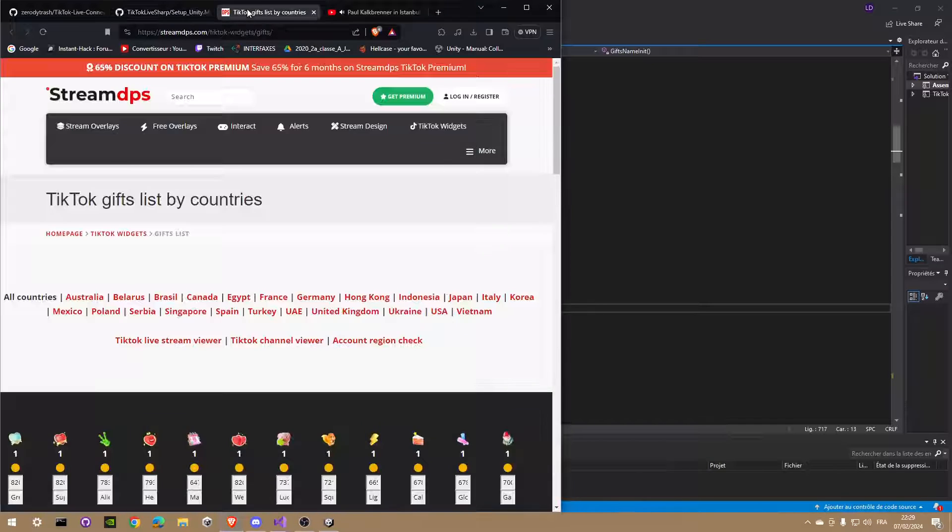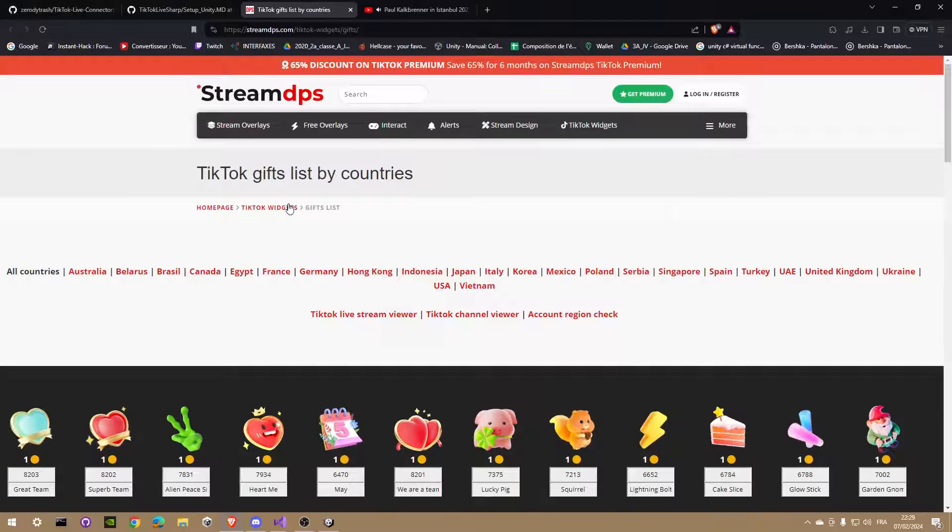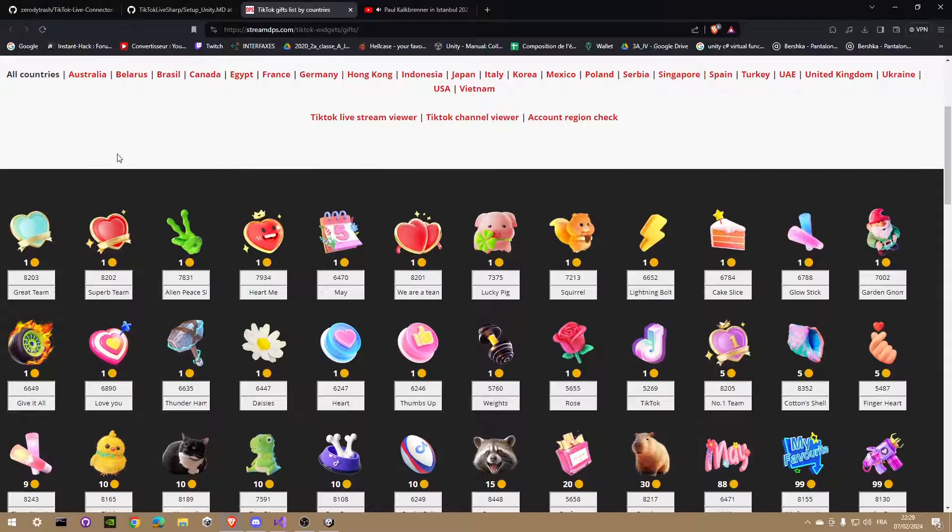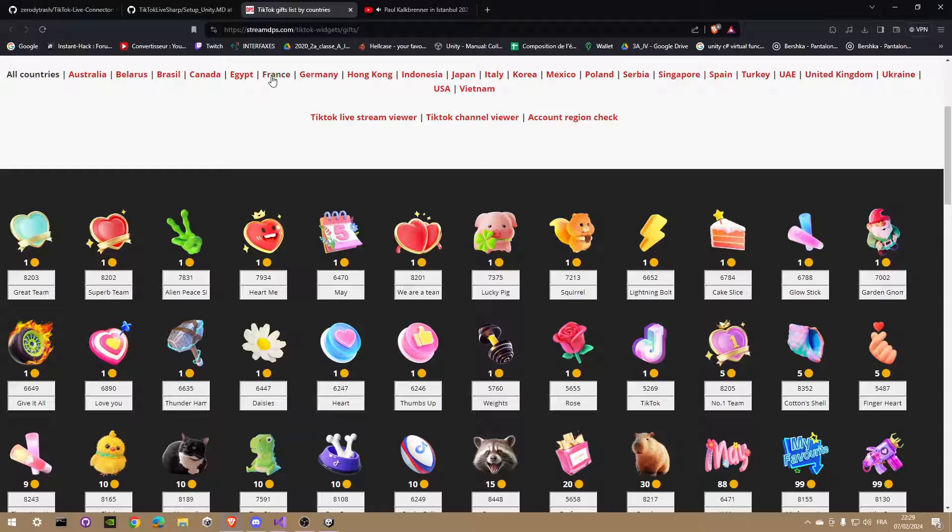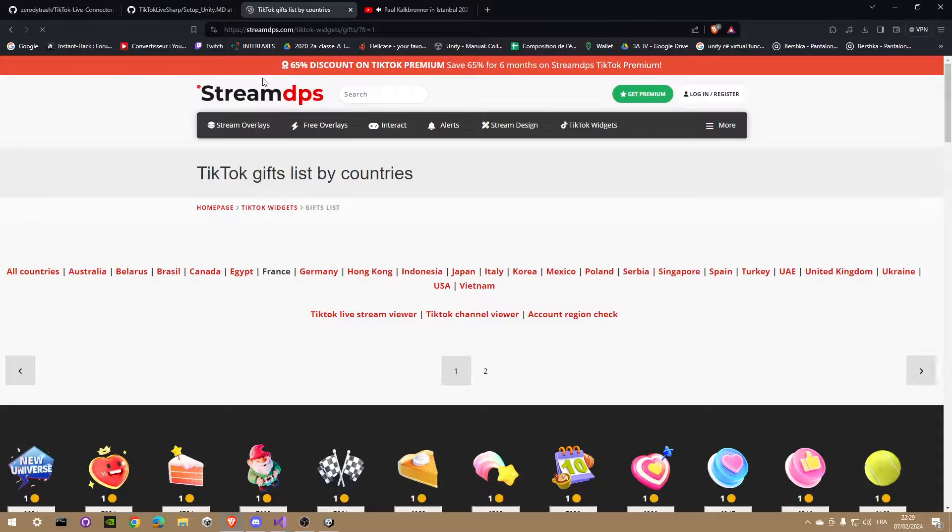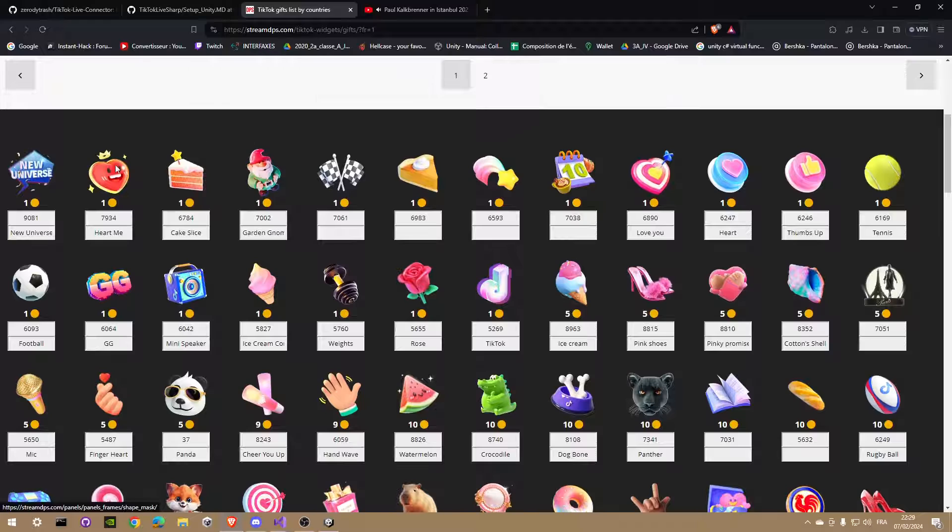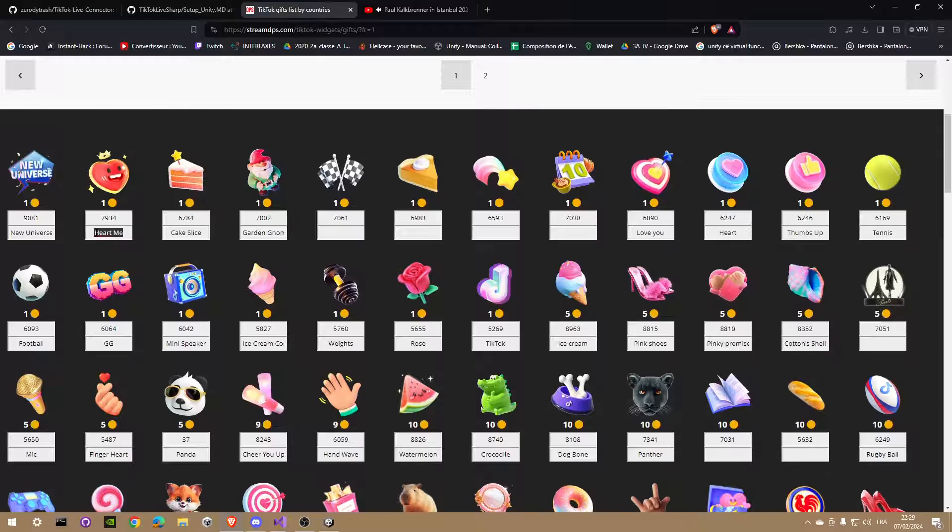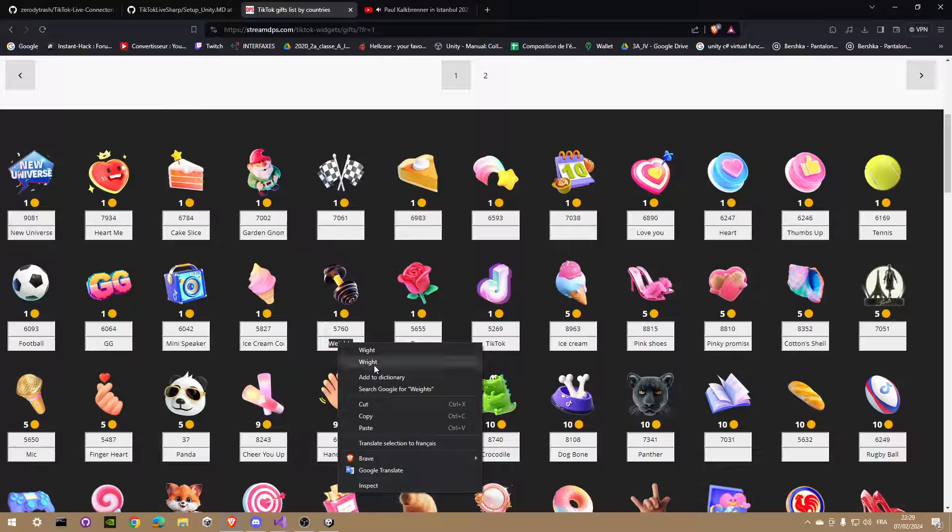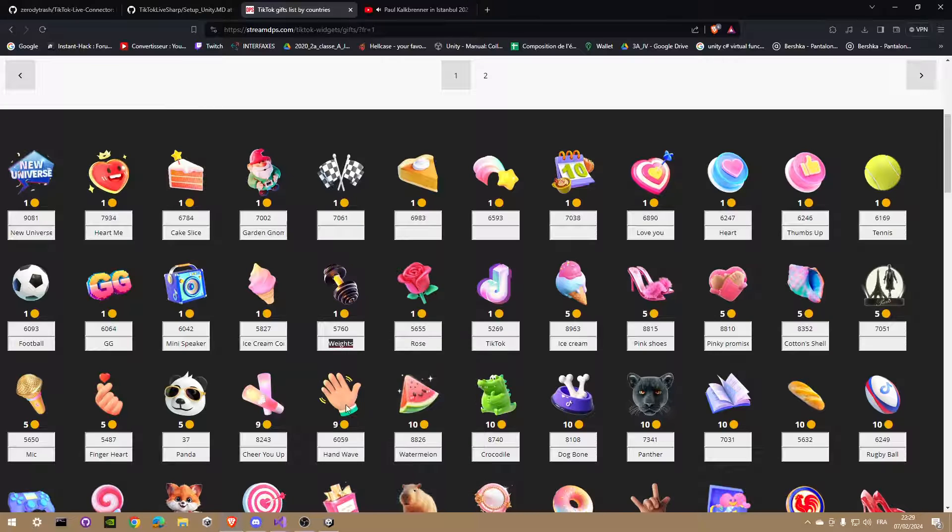Pay attention here, you will find in the second link in the description the website that I use to get the correct ID and name of the item. You need to type in your script the exact name of the gift to get it to work. Here for example, let's go in the French category to get only French available gifts. Then let's select weights for example and let's add it to our script.